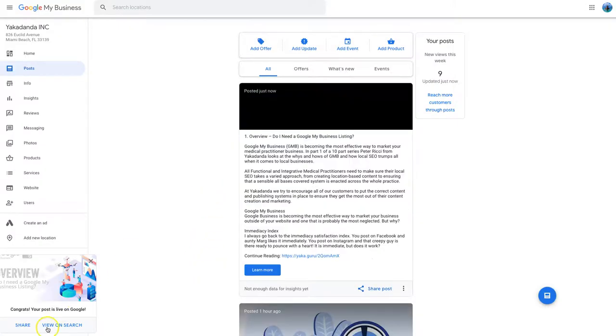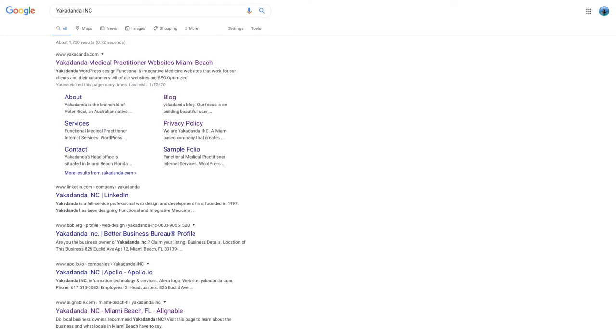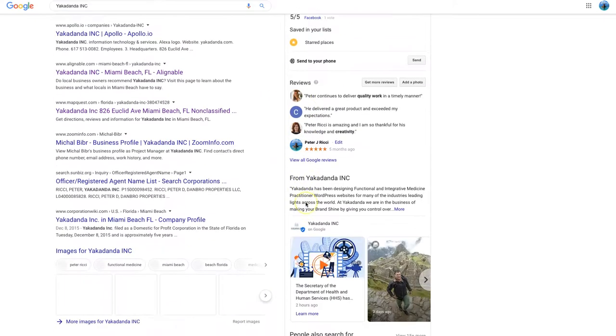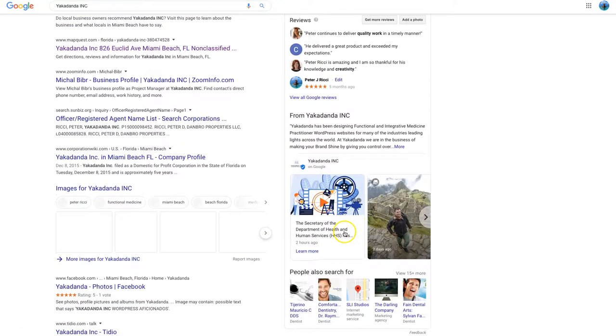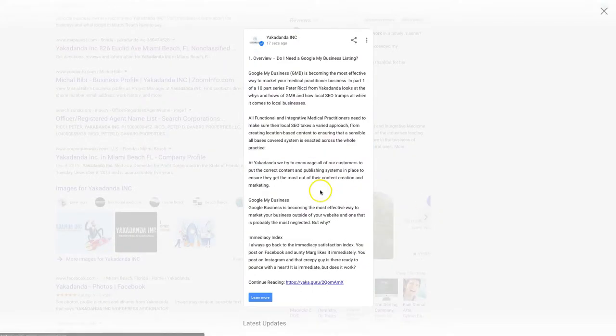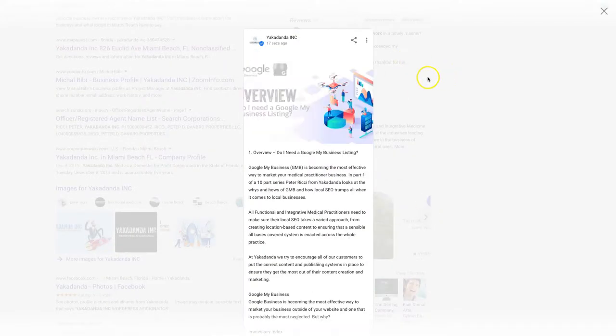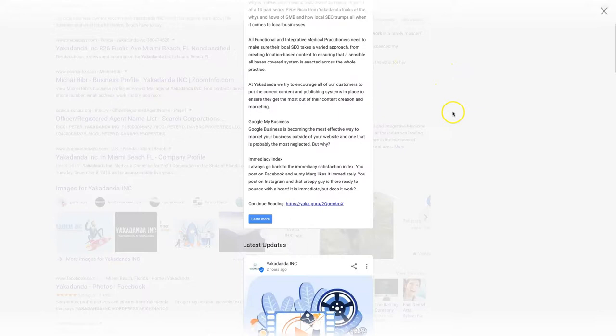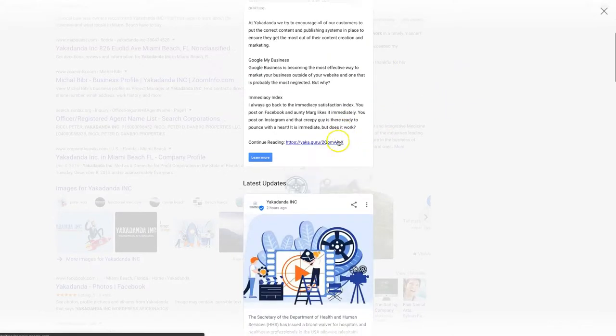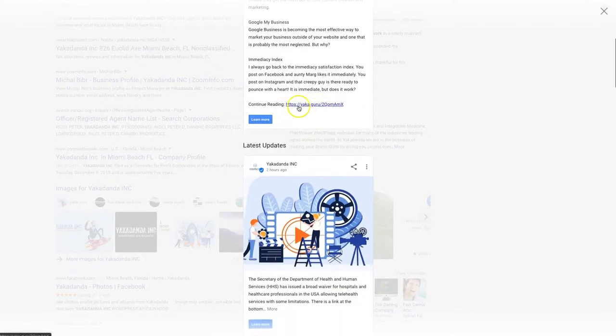That post is now on Google My Business. So when I looked at down here more, it's still not here yet. Maybe it's here. No, that's one of the previous ones. There we go.